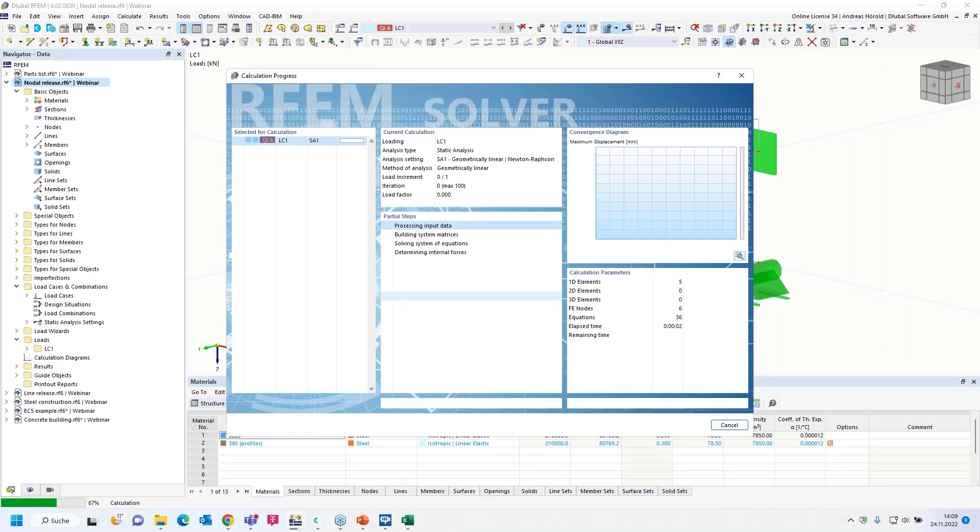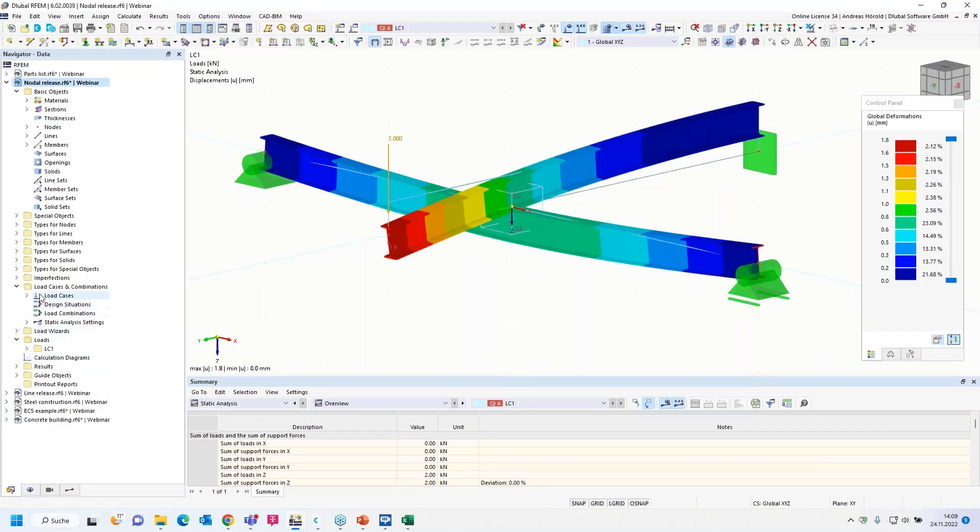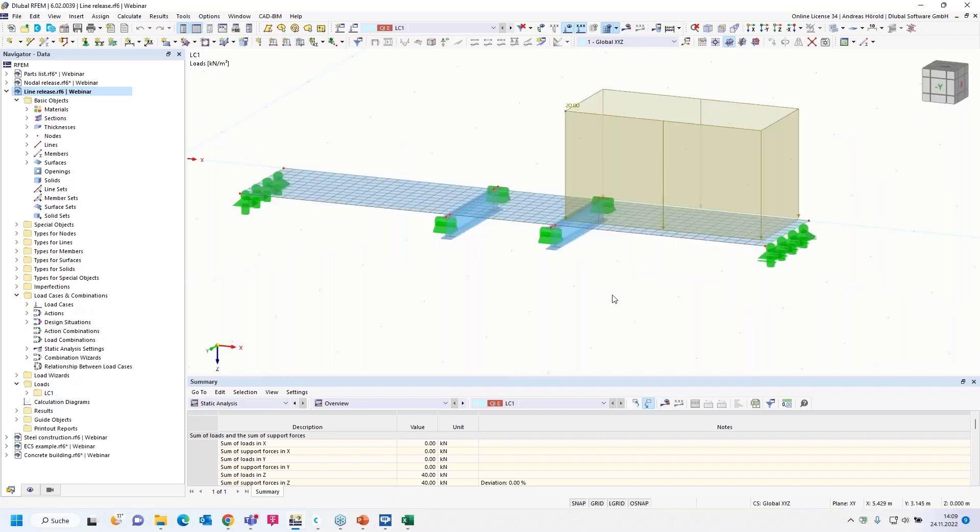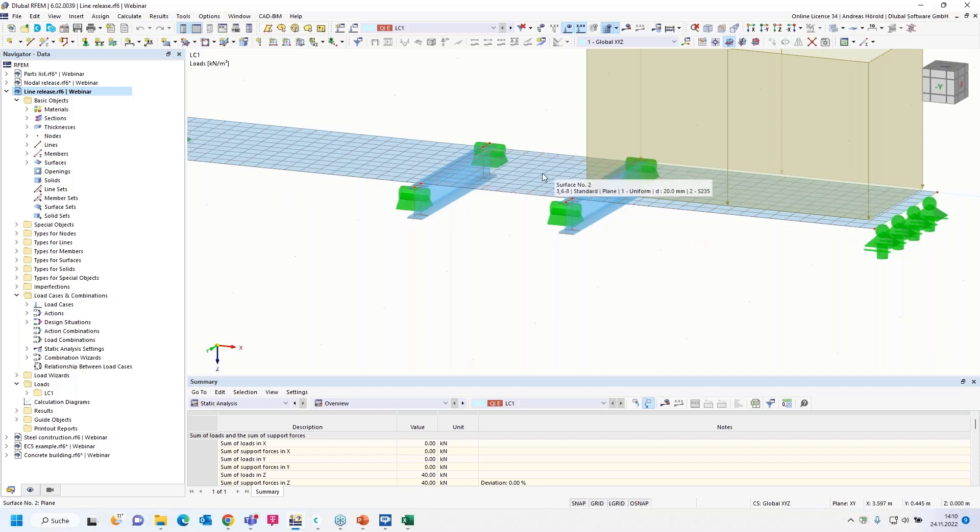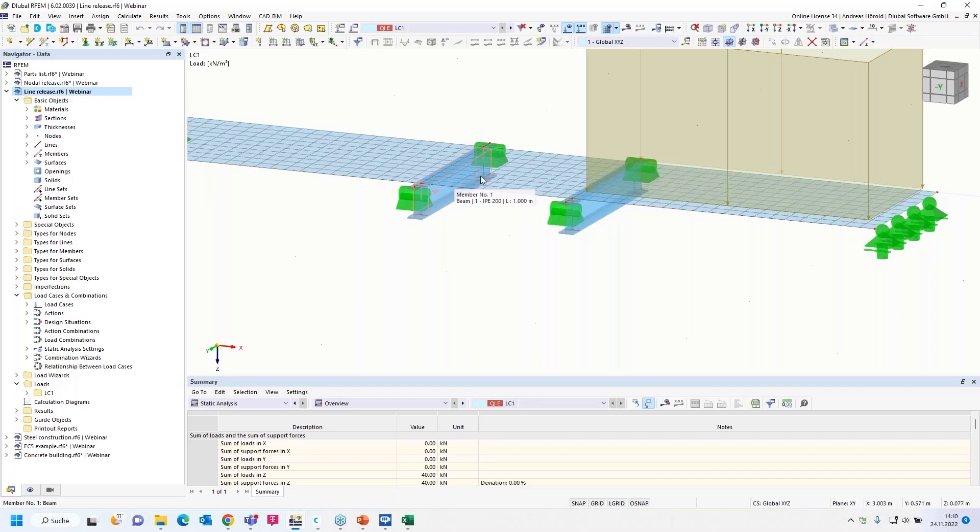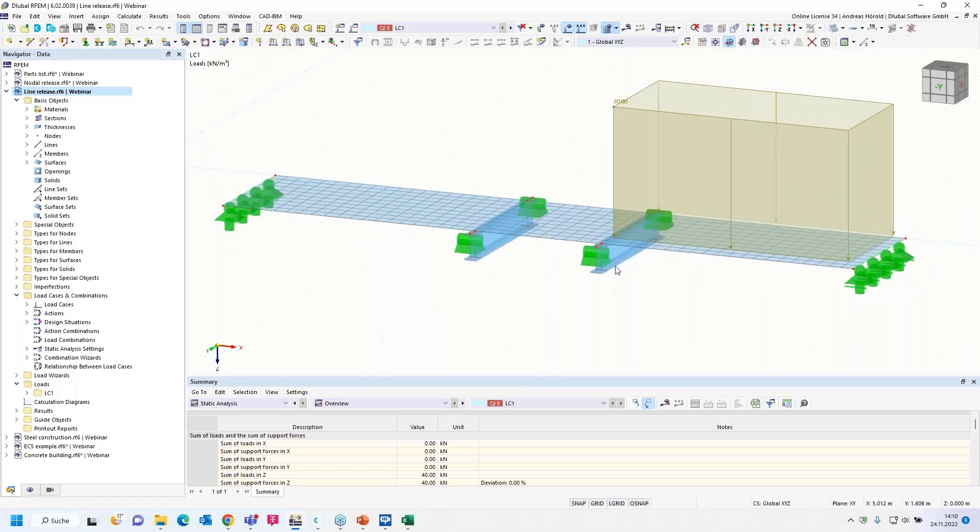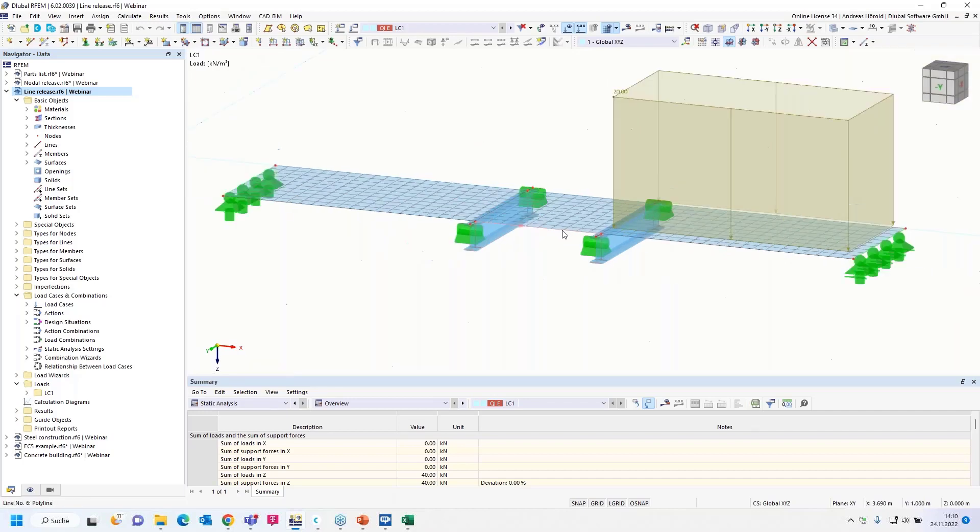If there is a load in Z direction then it's fixed, but if there is a load in minus Z direction then it isn't fixed. I have to define a local axis system. Then I can close the dialogue and I would like to release the members number two and four. That's all. I can calculate.